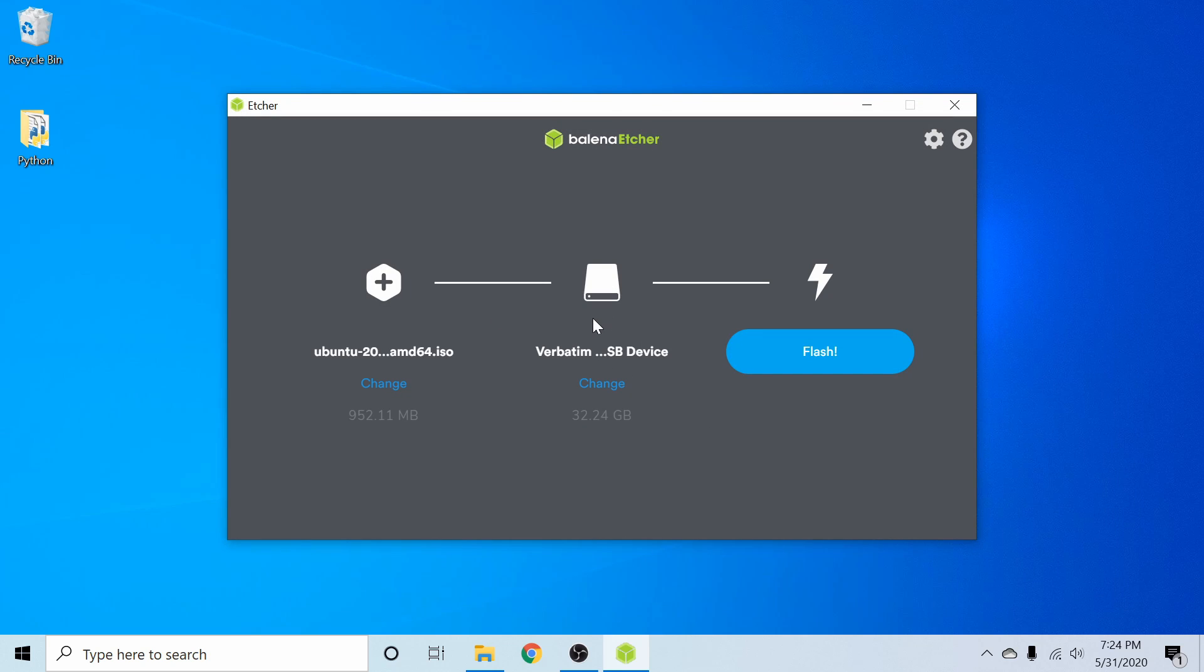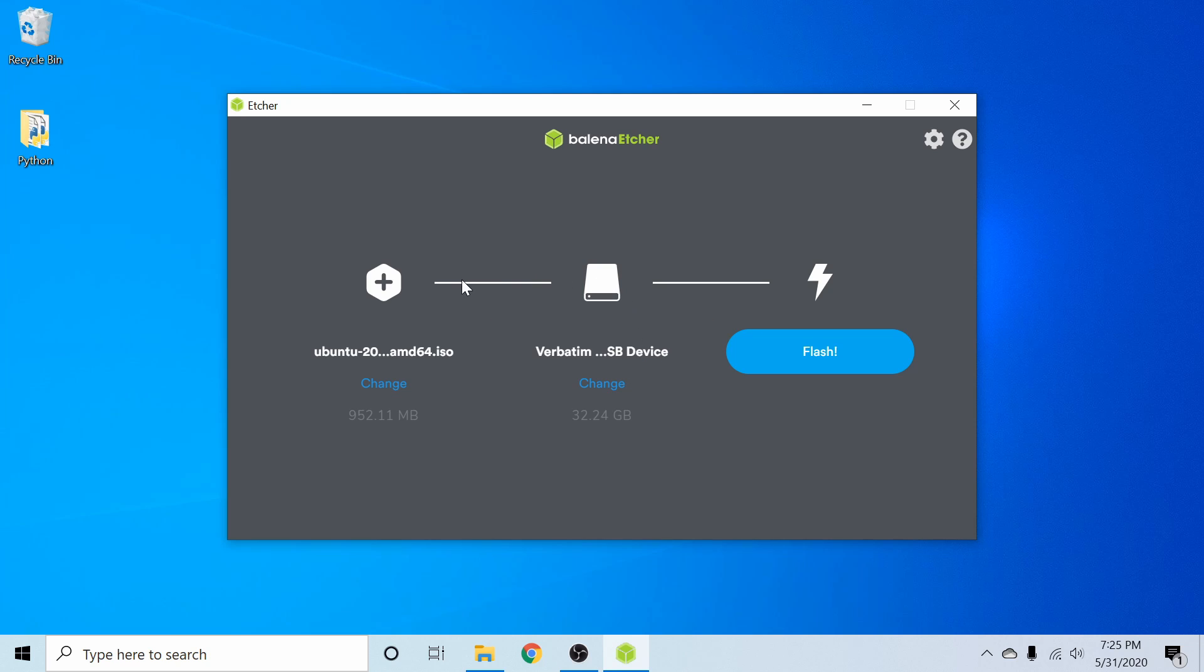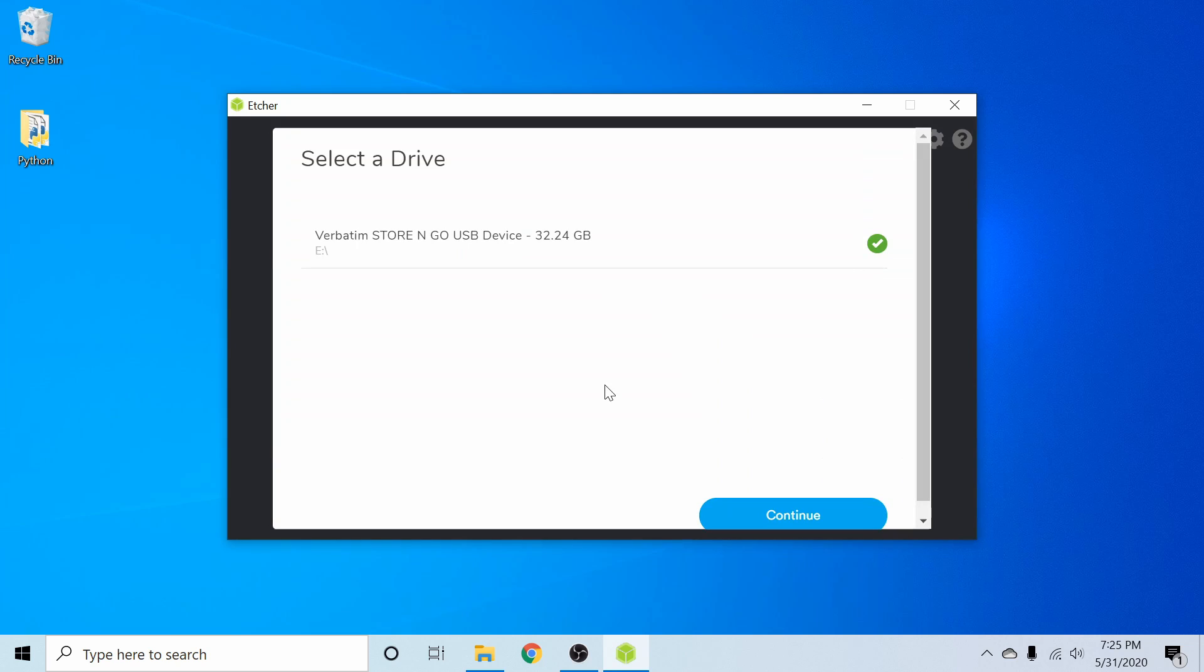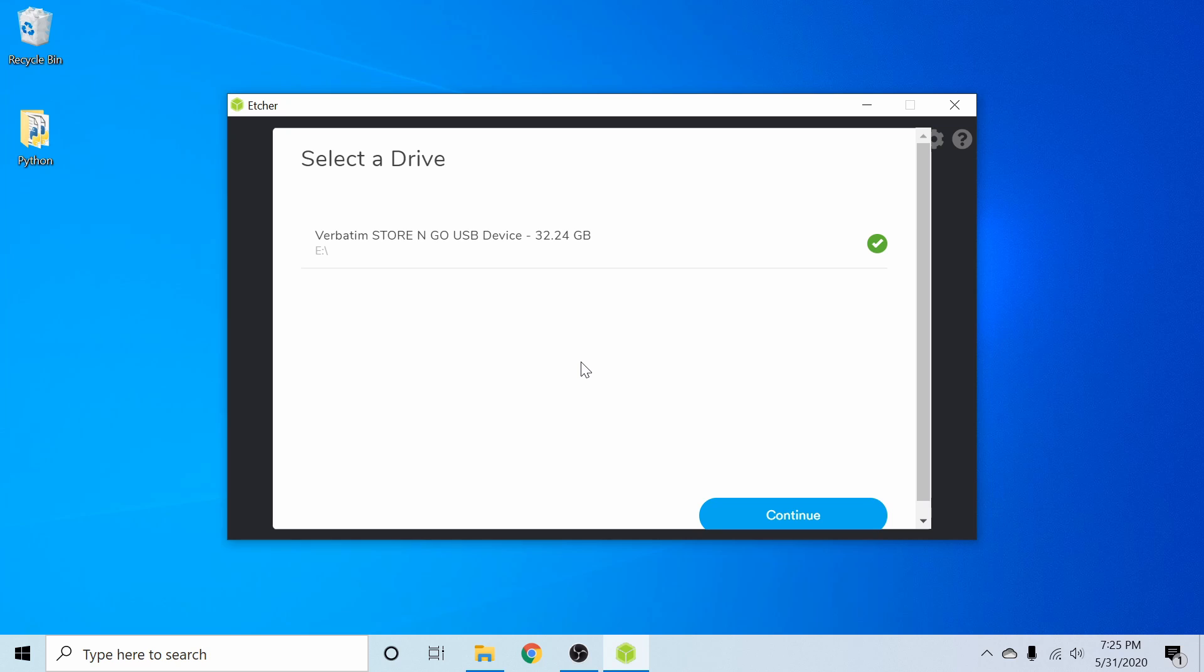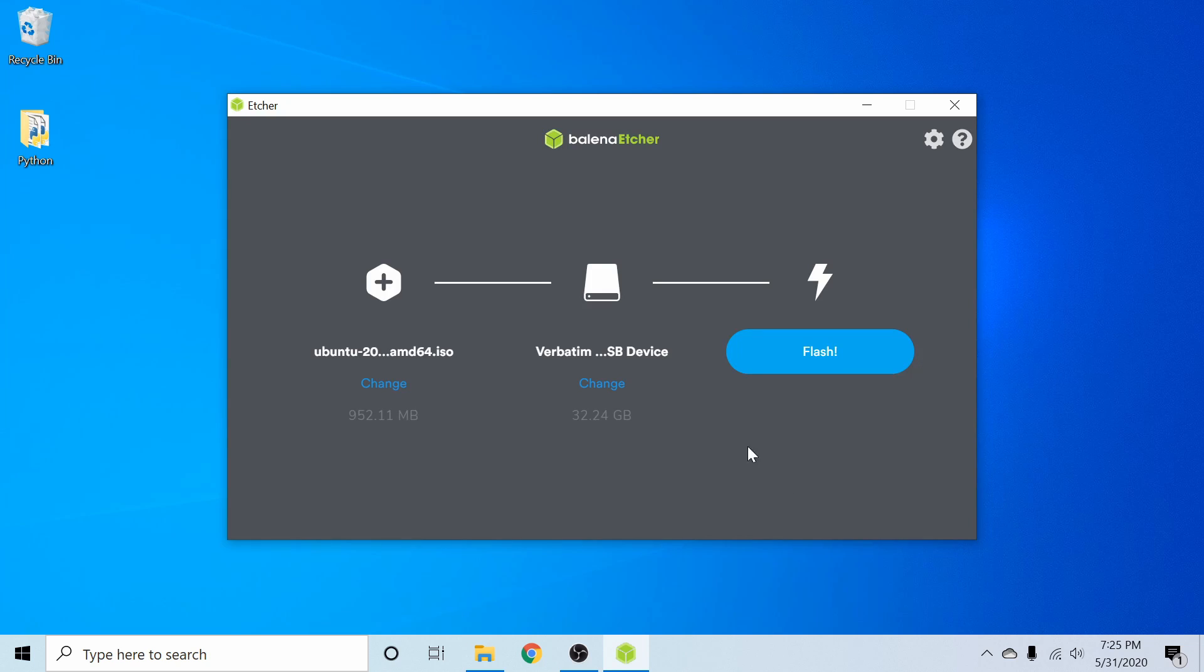Next, I'm going to select the USB, DVD, or CD where I want to flash the installer onto. I'm going to hit the change button. Since I already have a USB inside my computer, it's going to automatically try to select that device. But if you have more than one device or drive in your computer, make sure you select the proper device where you want to flash the installer onto because it will delete the entire contents. Since I only have the one, I'm going to make sure I have the check mark and hit continue.